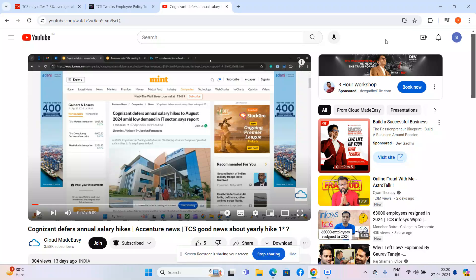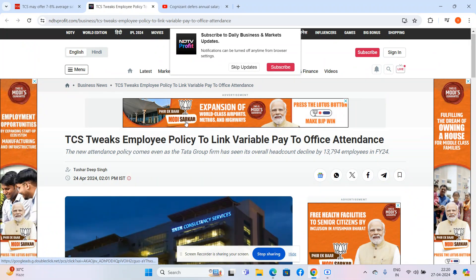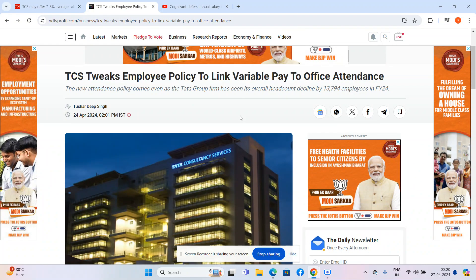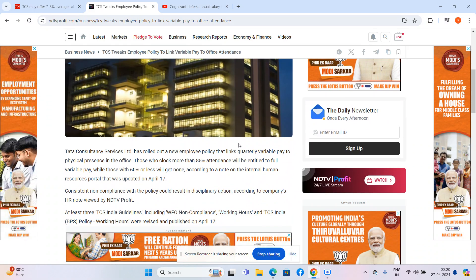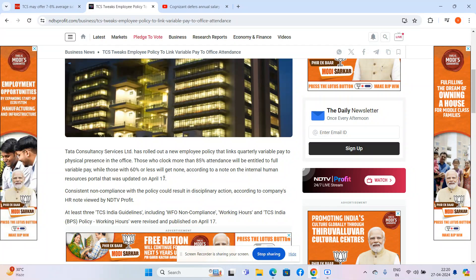There is one news which is quite depressing: TCS now linked their variable pay with work from office program. If someone is not going to office, possibly 60% or less, they won't get full variable pay, and in some cases they won't even get the variable pay.